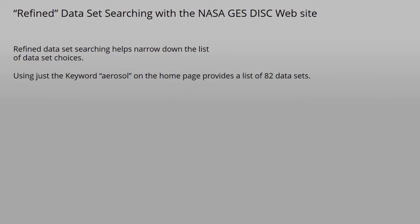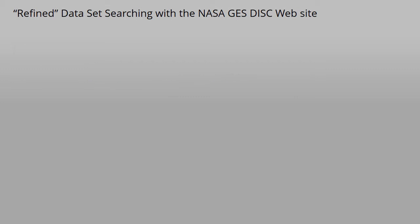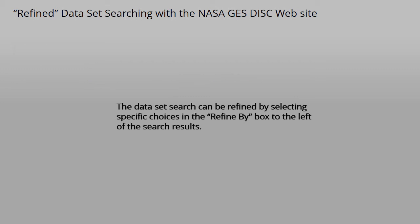Refined dataset searching helps narrow down the list of dataset choices. Using just the keyword aerosol on the homepage provides a list of 82 datasets. The dataset search can be refined by selecting specific choices in the Refine By box located to the left of the search results.